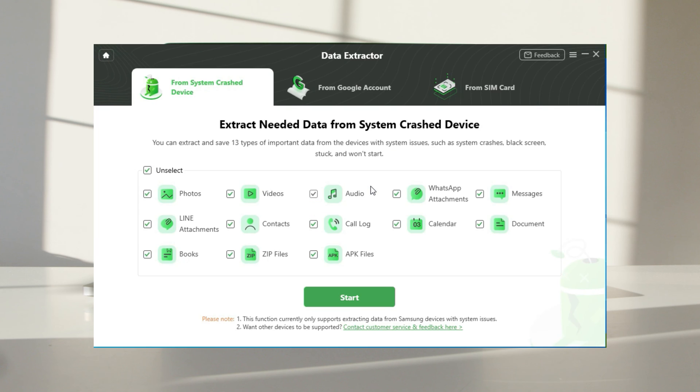Preview what data type you can recover with DroidKit. Select what you want, and then click start.